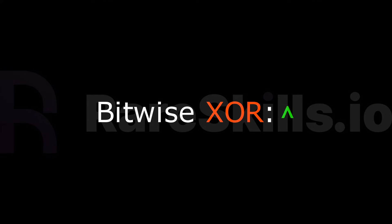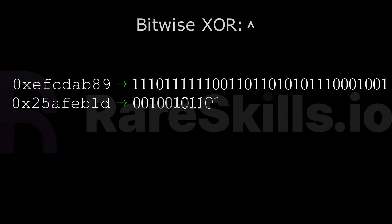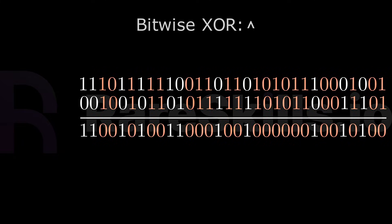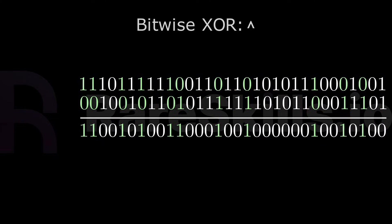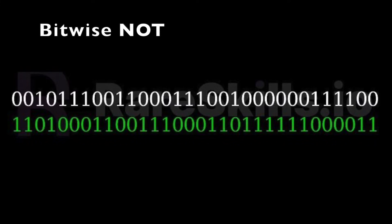Bitwise EXCLUSIVE OR, sometimes written with a caret symbol, returns 0 if both the input bits have the same value, i.e. both are 0 or 1, and it returns 1 if the input bits are not equal. A bitwise NOT takes a 32-bit number and inverts all the bits. Sometimes it's written as an exclamation point or a tilde symbol.